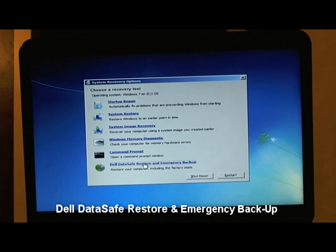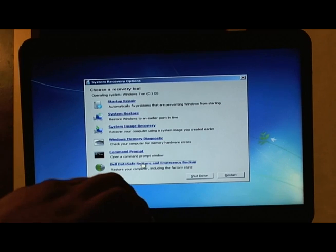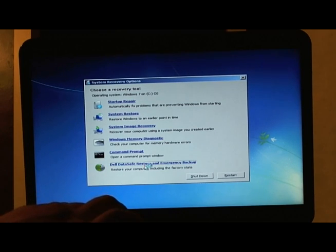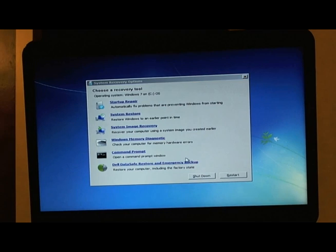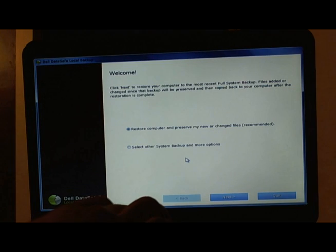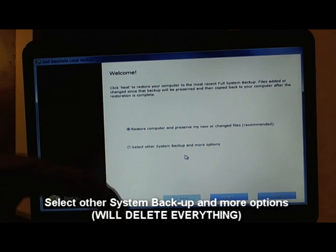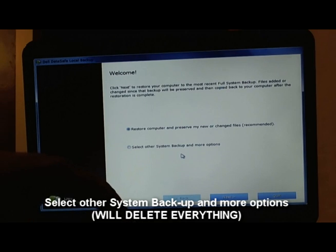It should be on every new Dell. I don't know if other computers have this inside, but if you got a brand new Dell, like kind of brand new, you should have it already. You want to choose 'Select other system backup and more options.'